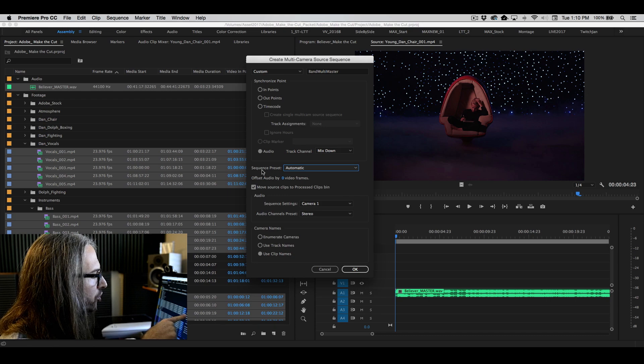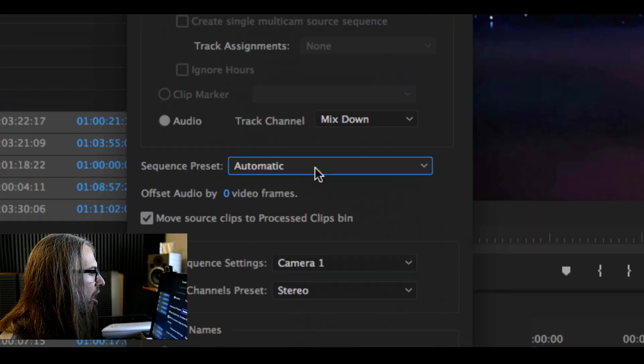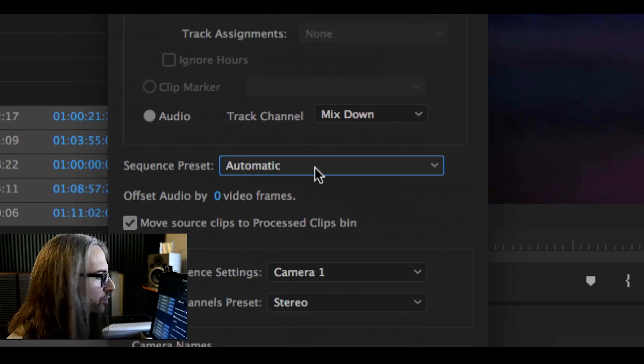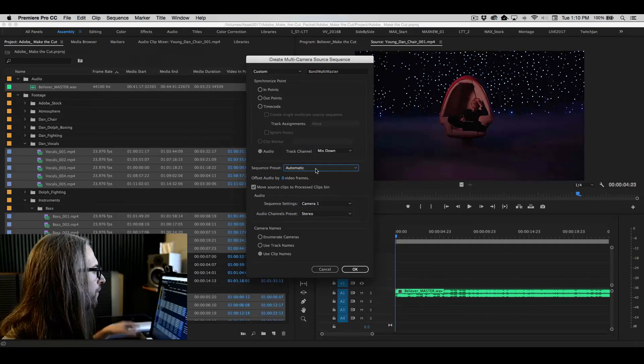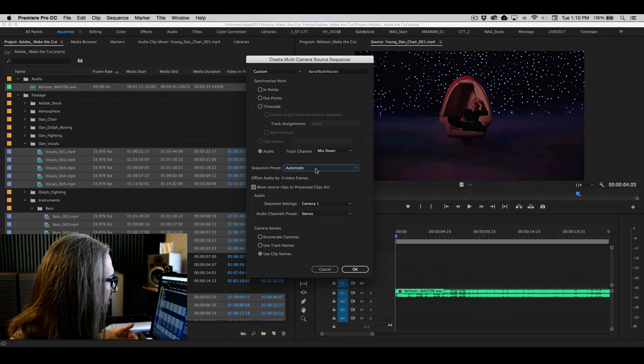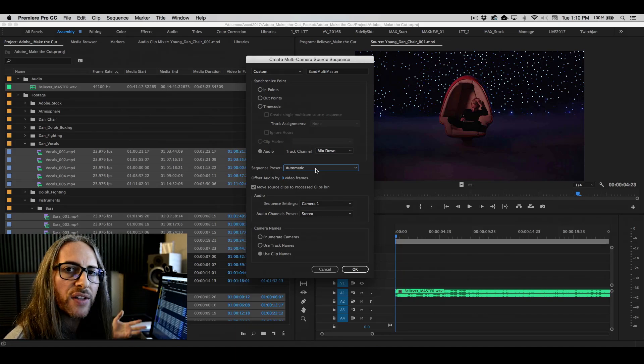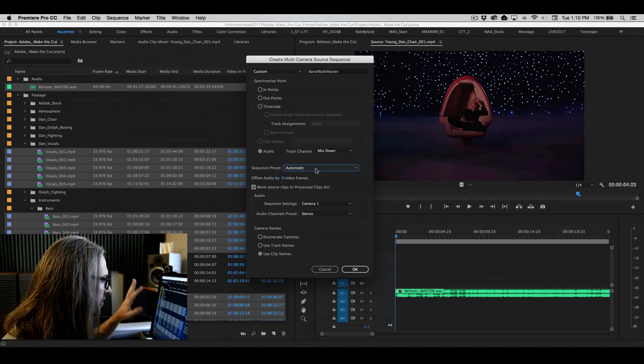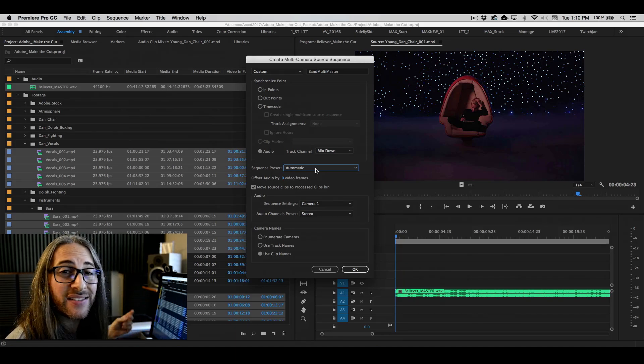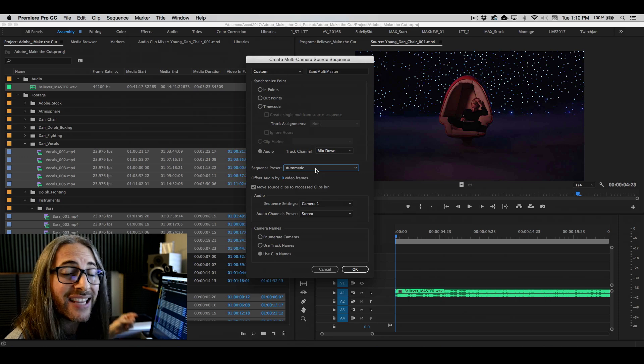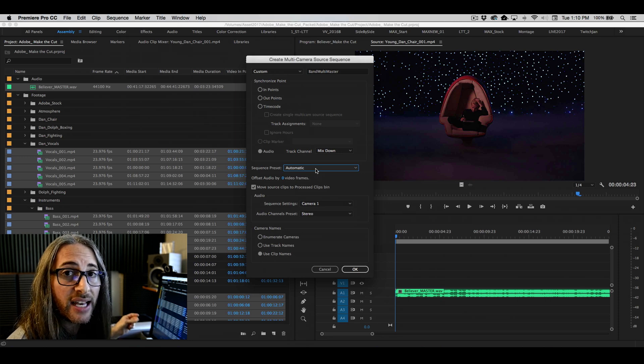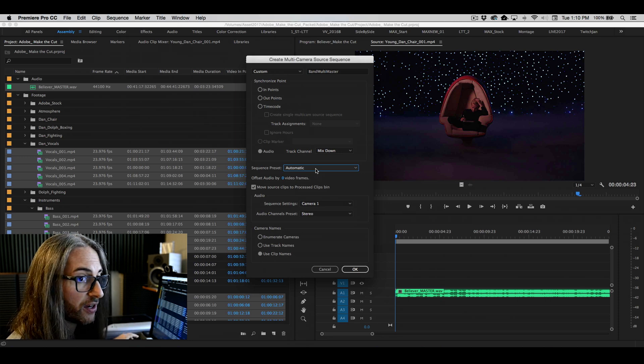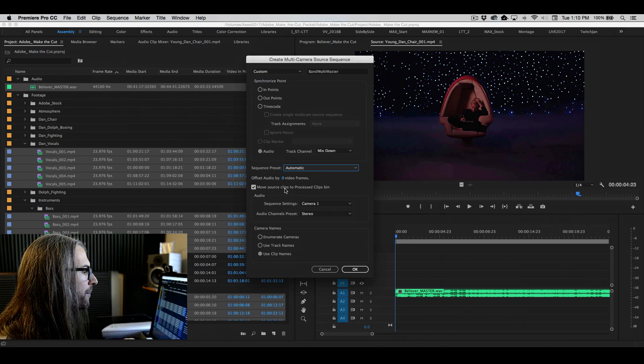Go ahead and choose sequence preset automatic and let Premiere do the work for you. Fortunately, all of these clips are in the same frame size. They're all the same. So it's very easy for Premiere to make the sequence and set the correct sequence settings automatically. Very nice.